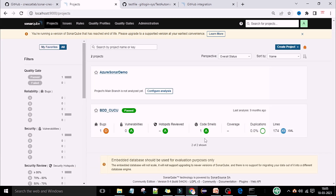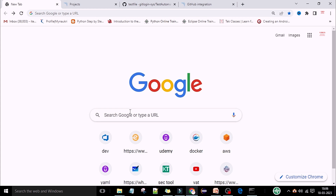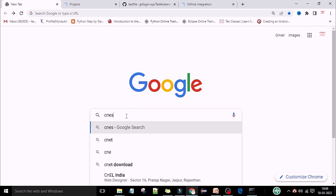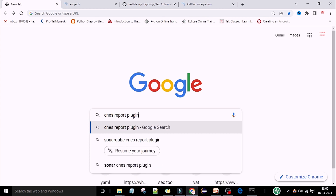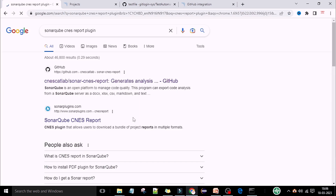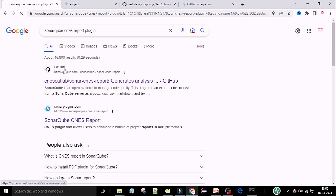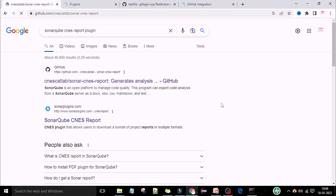This is a sample project which I scanned in my previous videos. For that, you can go to Google and type 'SonarQube CNS report plugin'. You will see a GitHub link — CNS report, live sonar CNS report, generate analysis. You can click on the first link, which is from GitHub.